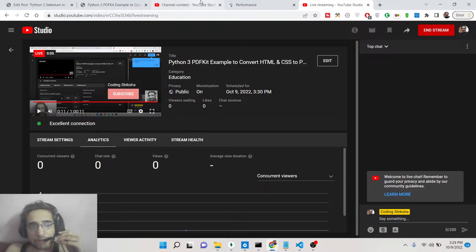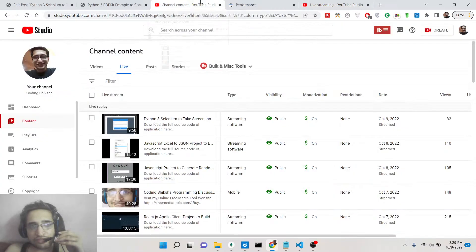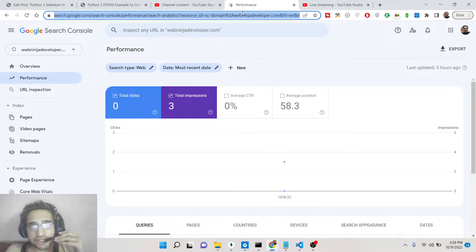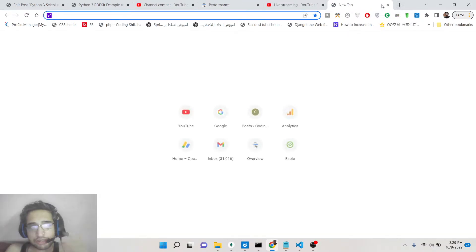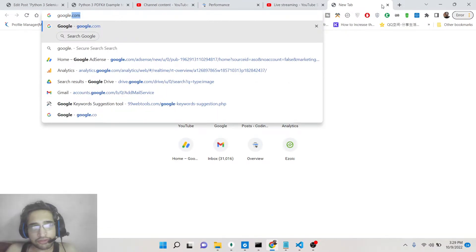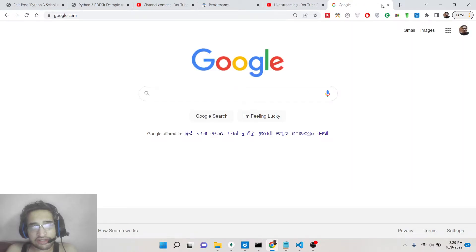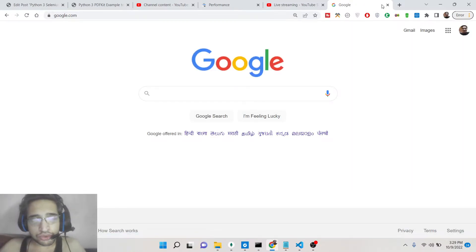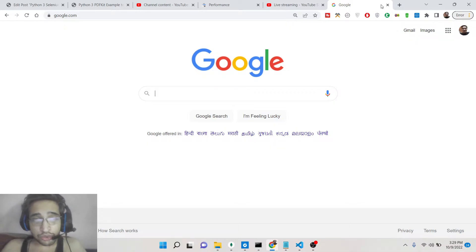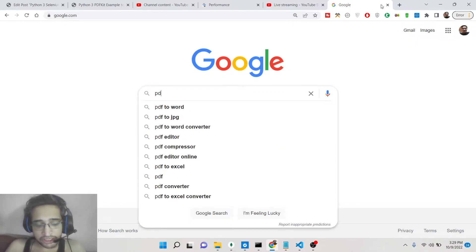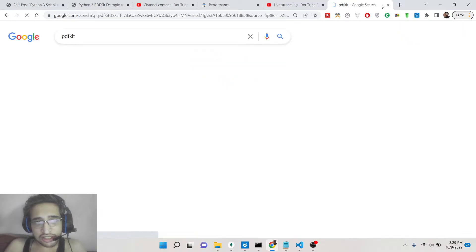Hello friends, today in this tutorial I will be showing you how to use the PDFKit library inside Python to export HTML to PDF. So we can take the screenshot of any website — let's suppose you go to google.com and need to export it to a PDF document. You can do it using the PDFKit library inside Python.